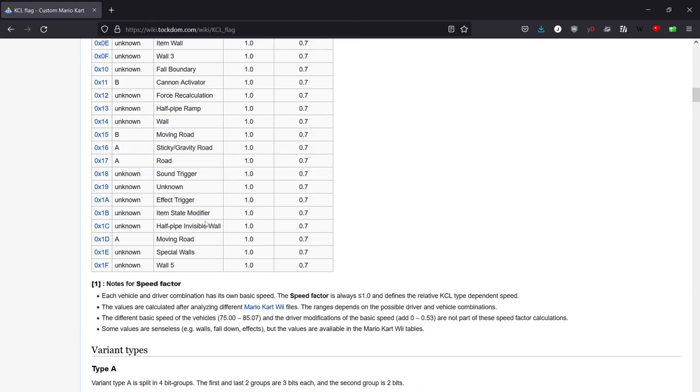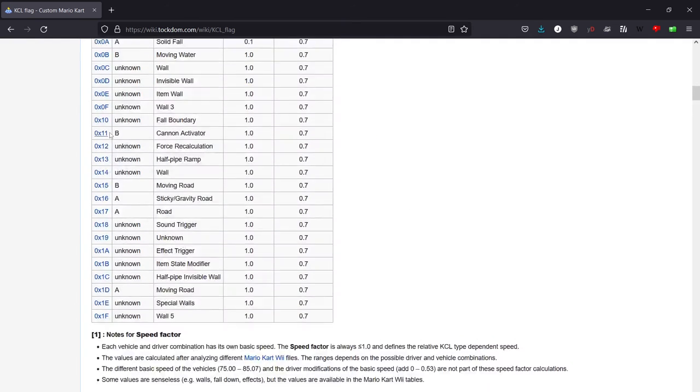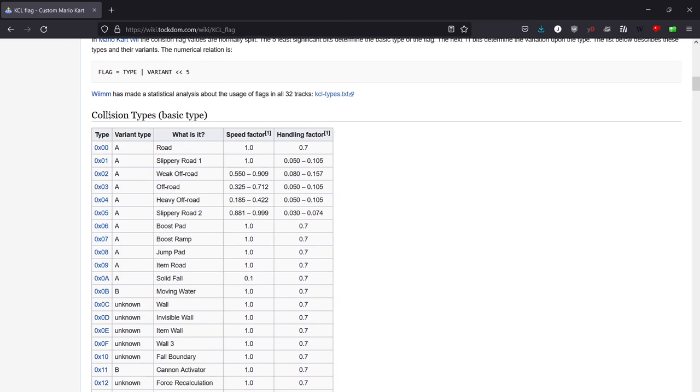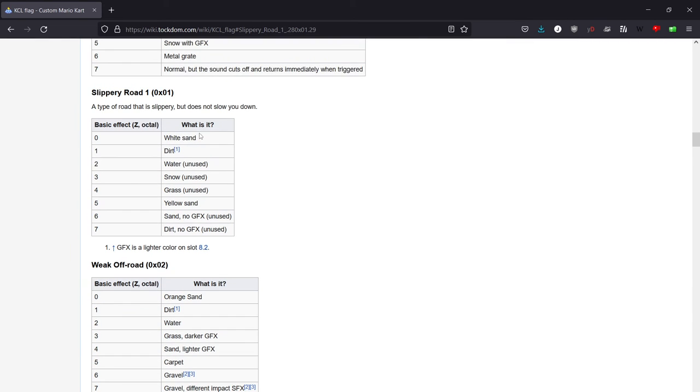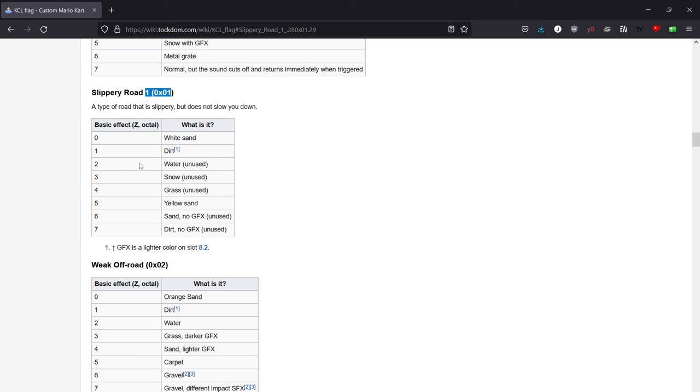We go down here and then we'd see, we want water slippery trickable. Water is 01 and then one because we want trickable and 02 because we want variant two.